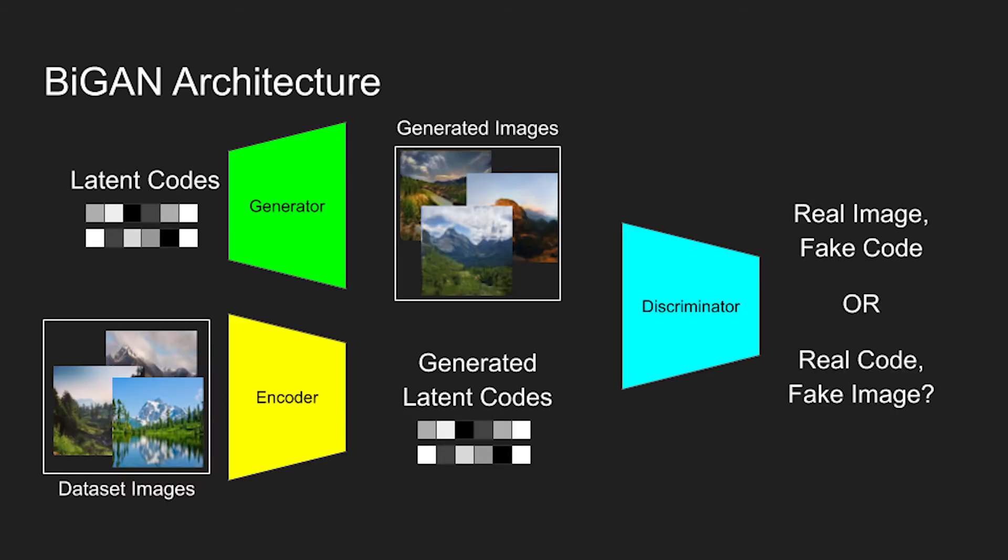The way that the encoder is incorporated into the GAN is by changing the discriminator. The discriminator now looks at both a latent code and an image. Its objective is to classify whether it is looking at a real latent code and a fake image or a fake latent code and a real image.